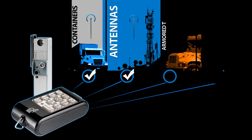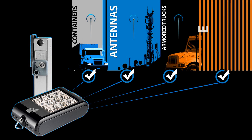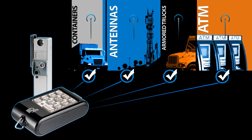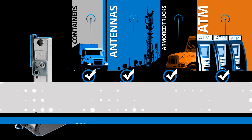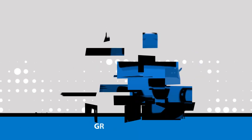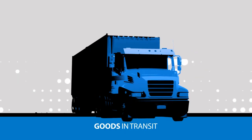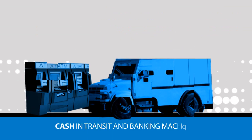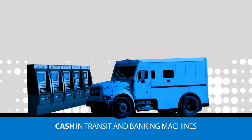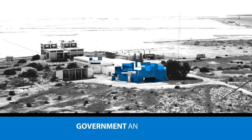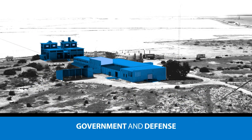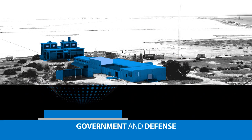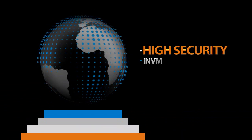We offer specialized solutions that combine our patented locking units and offline access control for outdoor and remote sites, goods in transit, cash in transit and banking machines, and government and defense.